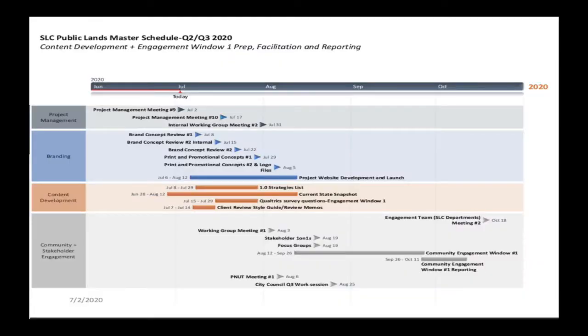At the same time, there's content being developed during this timeline — content being developed for the website, for the different flyers, for the different posters that are going to be used.